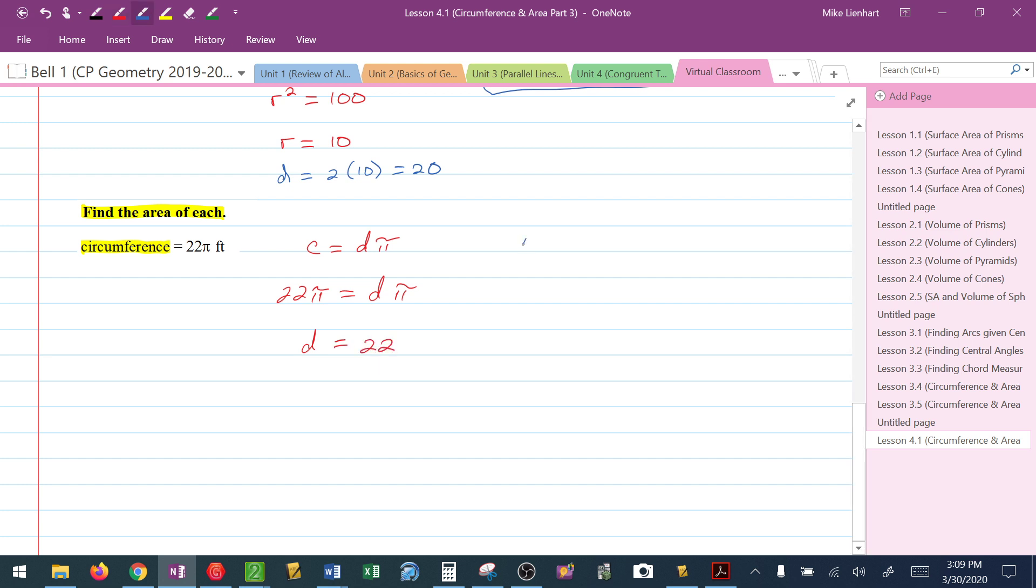They want me to find the area, r squared pi. I have the diameter, so to find the radius I'm going to take 22 divided by 2, and that gives me 11. So I know that my area will be 11 squared pi, and I'm going to go ahead and square that and get 121 pi square feet.